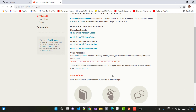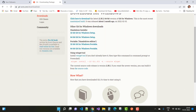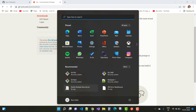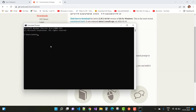Now close the existing command prompt and reopen it. Type git --version to confirm the latest version of Git is installed and recognized on your system.